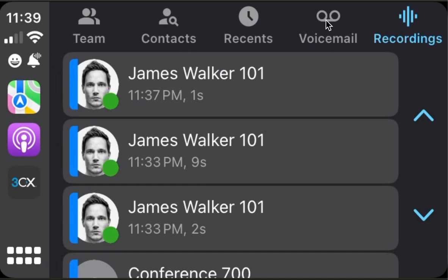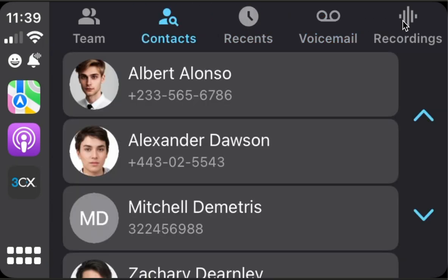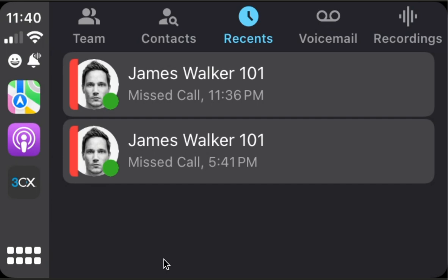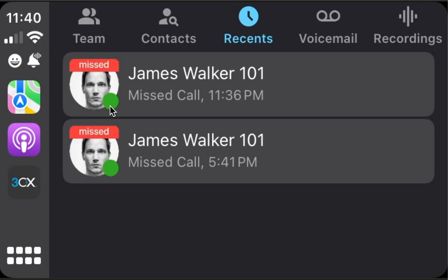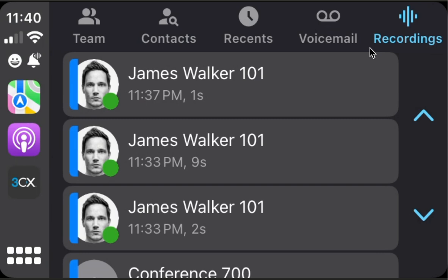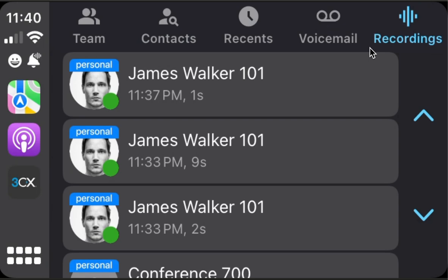Regarding the indicators — we already saw we have indicators in voicemail, recents, recordings, and chat. We can change their appearance in the settings. For instance, in recents, you can go to CarPlay and Siri settings and choose the header style. Right now we have a red circle ring — we can have a label, or a red bubble. By default it's the header for all of them. The same for recordings — you can choose, for instance, label.